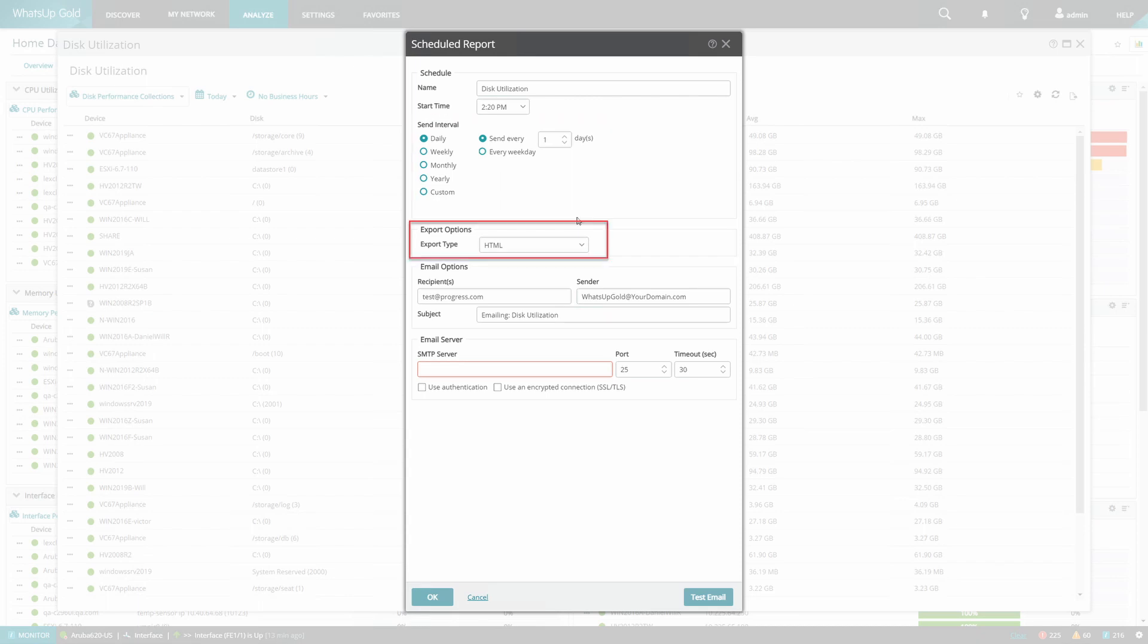HTML, text, CSV, etc., a recipient email address, and a sender email address.